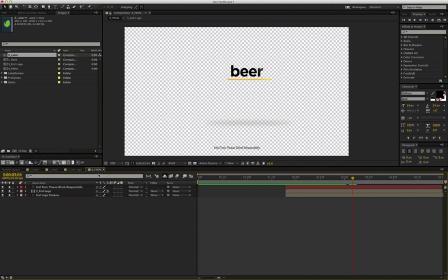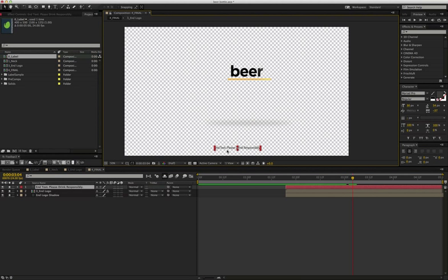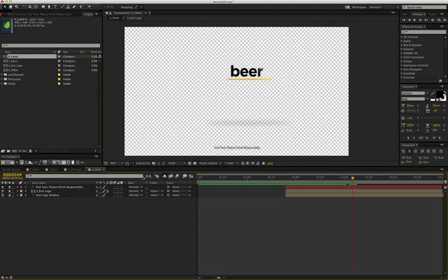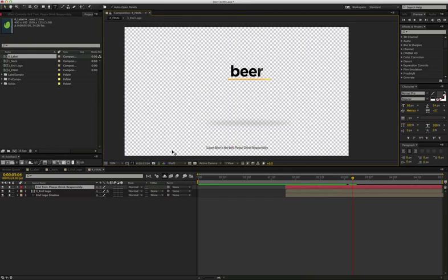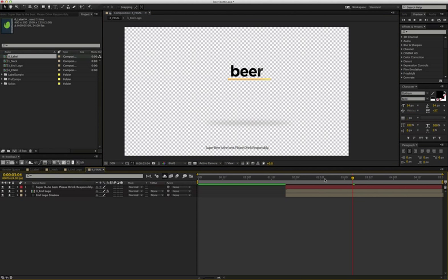And then finally, you're on step four. Or you can click on this in text here, which is layer one. In text, you can make that, you know, super beer is the best. Please drink responsibly. And that's going to be your little in tag that comes up.